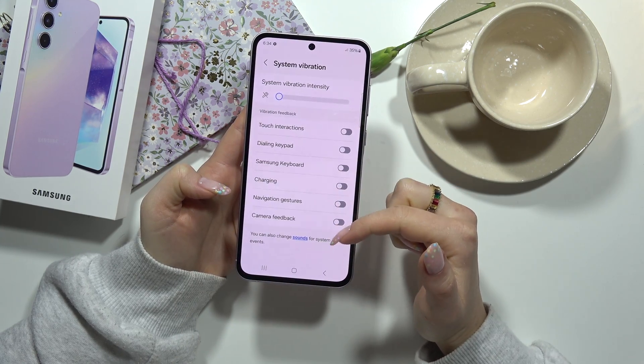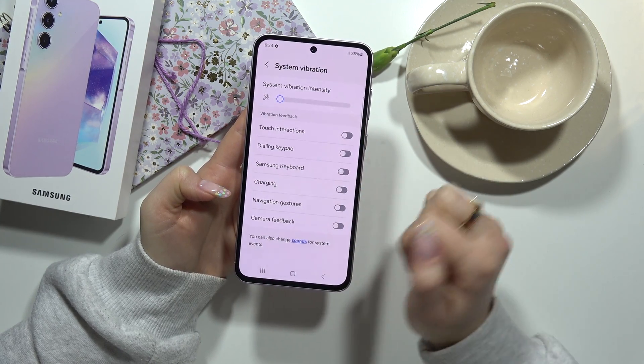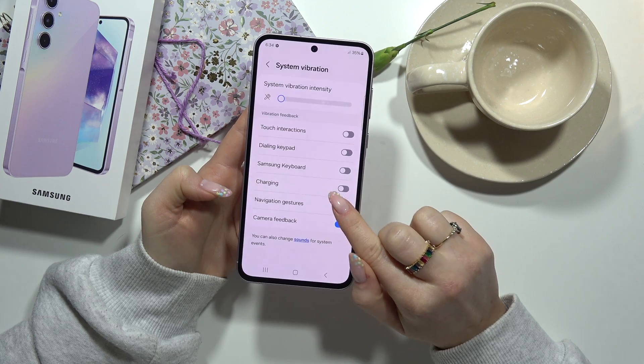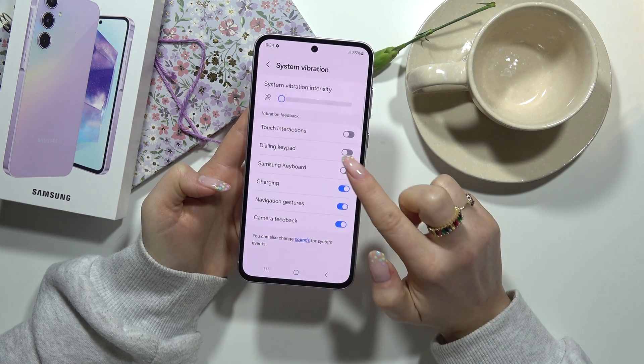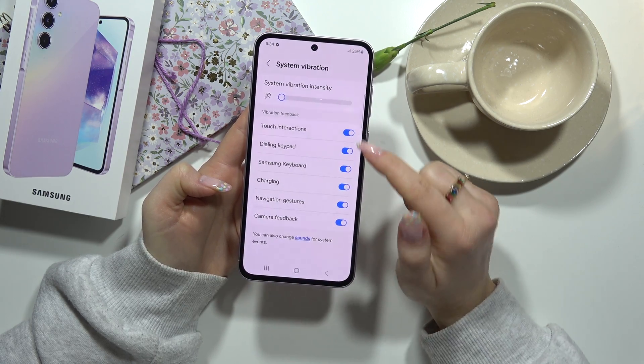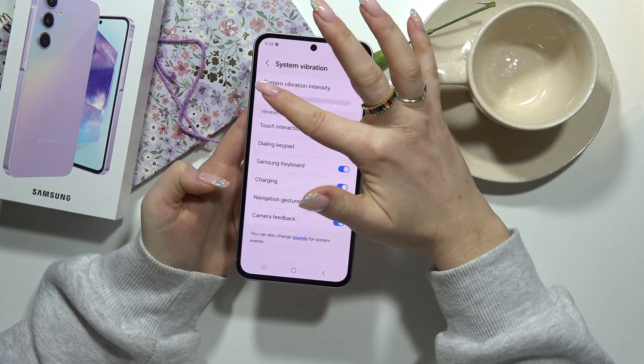And if you want to turn vibration in these options on again, you have to click. And now all of them are turned on.